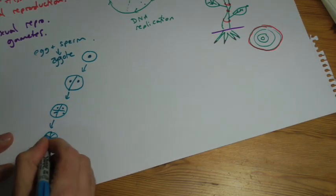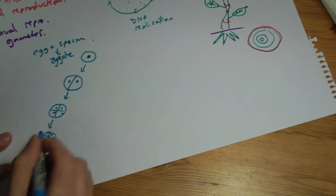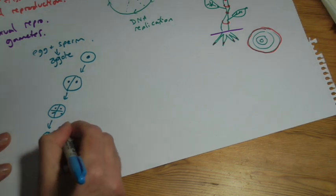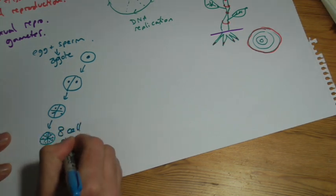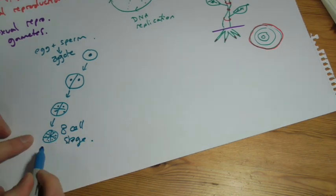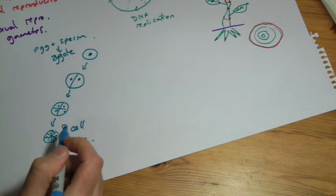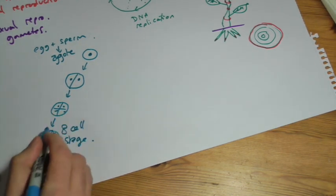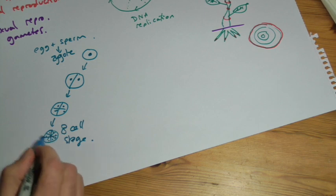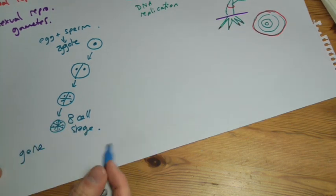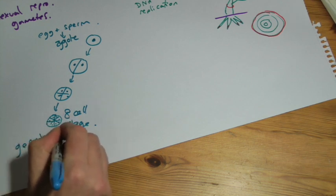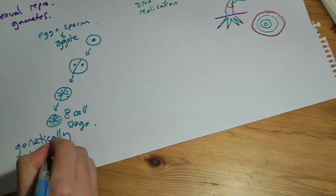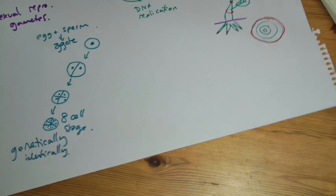In fact, by this stage, this eight cell stage, you could take any one of those cells out, and you could grow an entire organism. So you could grow eight organisms from that, and they would all be genetically identical. They'd all be clones. Because they've all got exactly the same genes in there, and there's no difference.